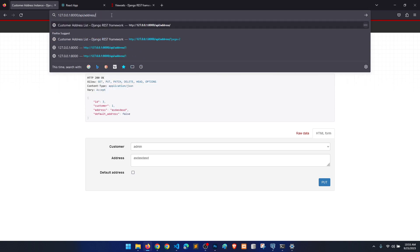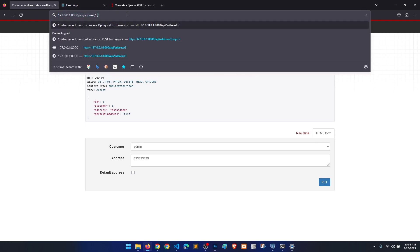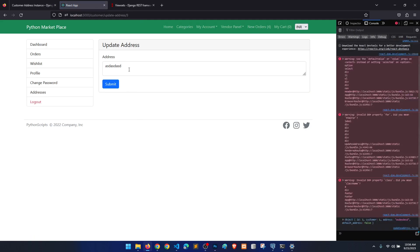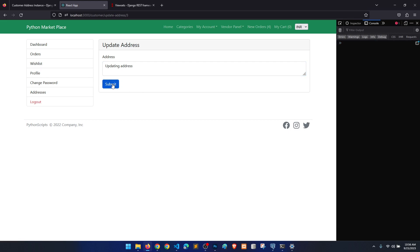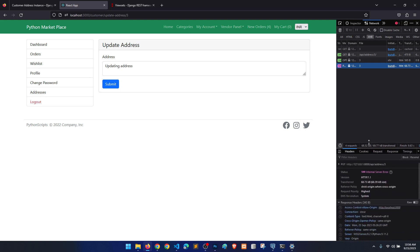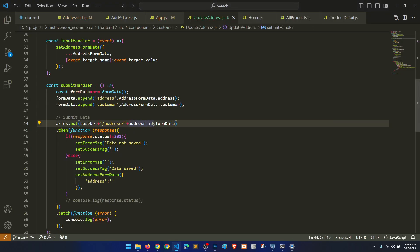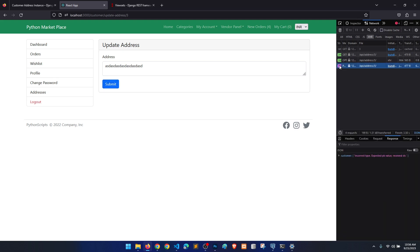The ViewSet creates URLs for create and list with no id, and for update and fetch with id. You can see it allows GET, PUT, PATCH, and so on. Let's test it — we'll say 'updating address' and click submit. We get a 500 error: URL does not end in a slash. We need to add a trailing slash. Let's fix that.